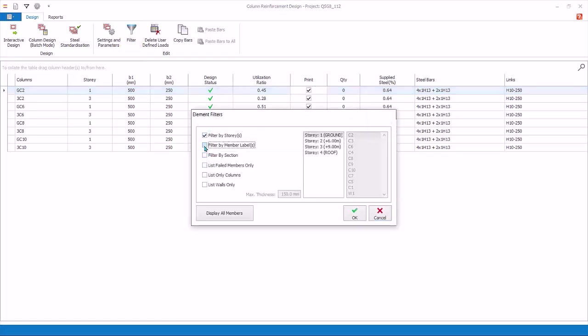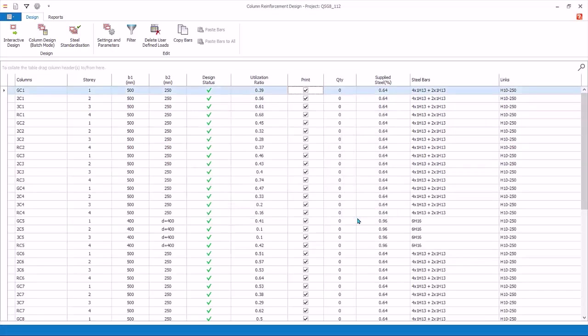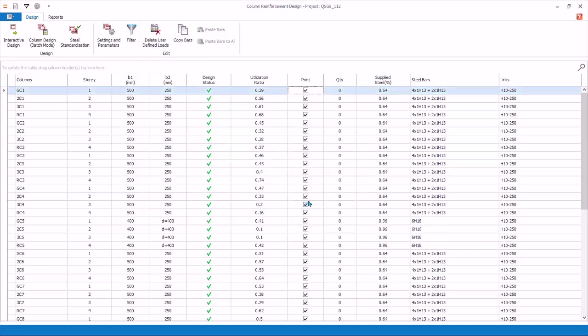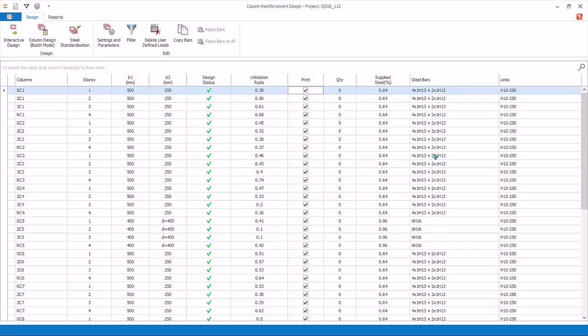You can filter by section and select the different section sizes. List fail members only is handy to focus only on failed members. List columns or list walls only are self-explanatory. Click Display all members to unfilter all. Click OK to close without any filter. Delete user defined loads. This will delete all the user defined loads entered using the select mark combination as user defined function, entered in the interactive column design dialog. This means all design load combination will be linked automatically with analysis results. We have now completed the column design. Close the column design window.